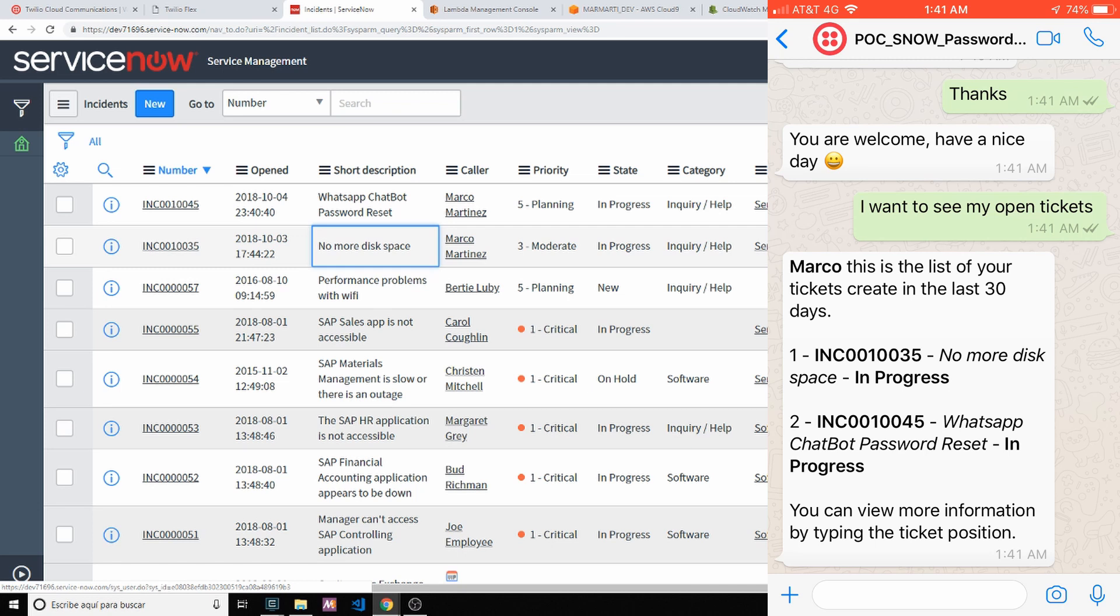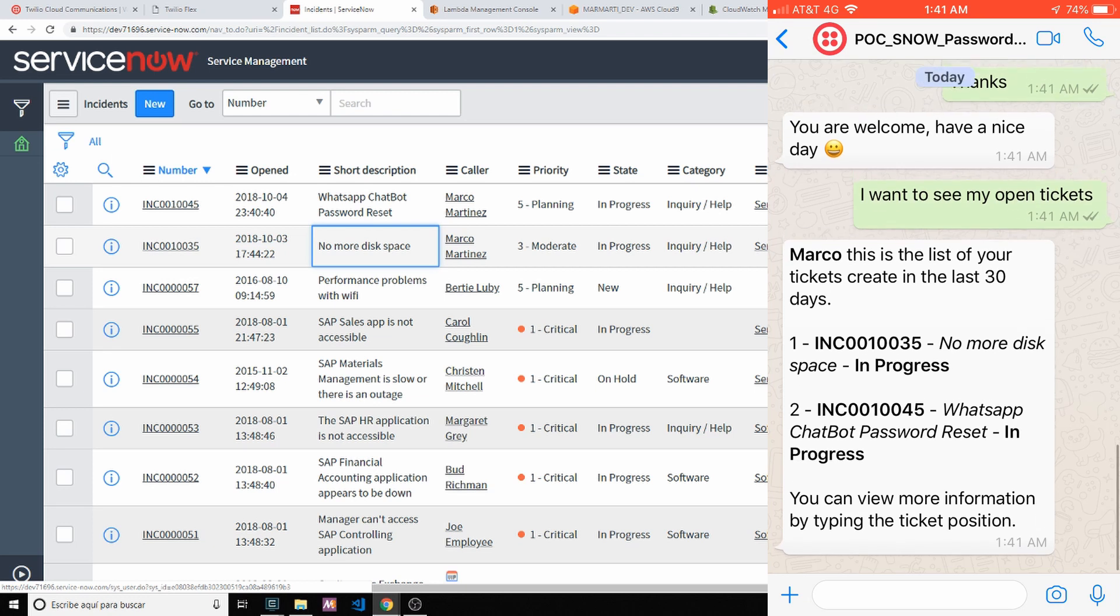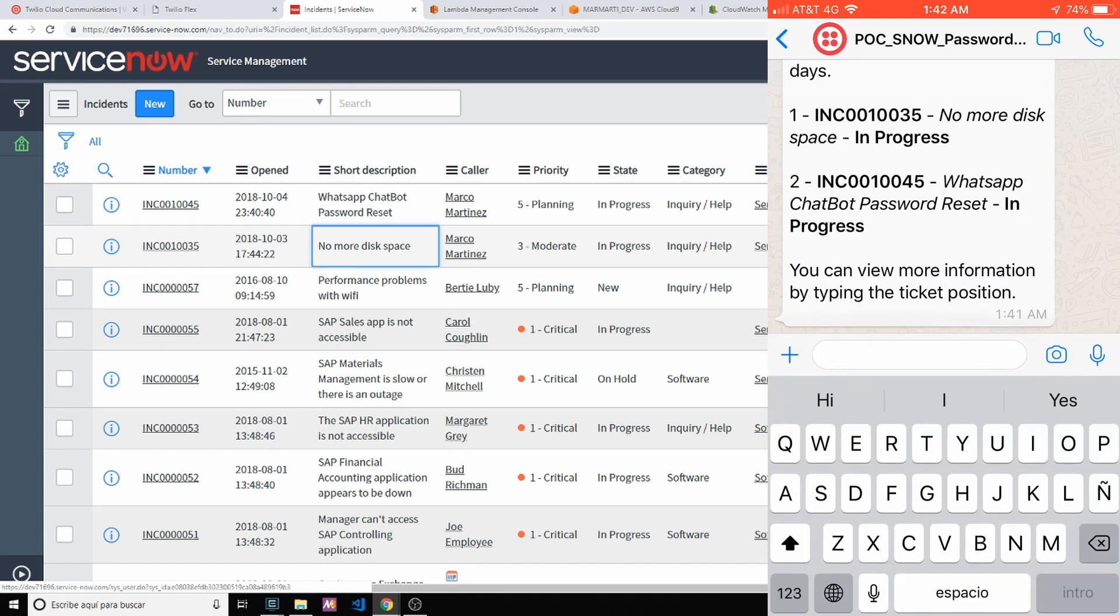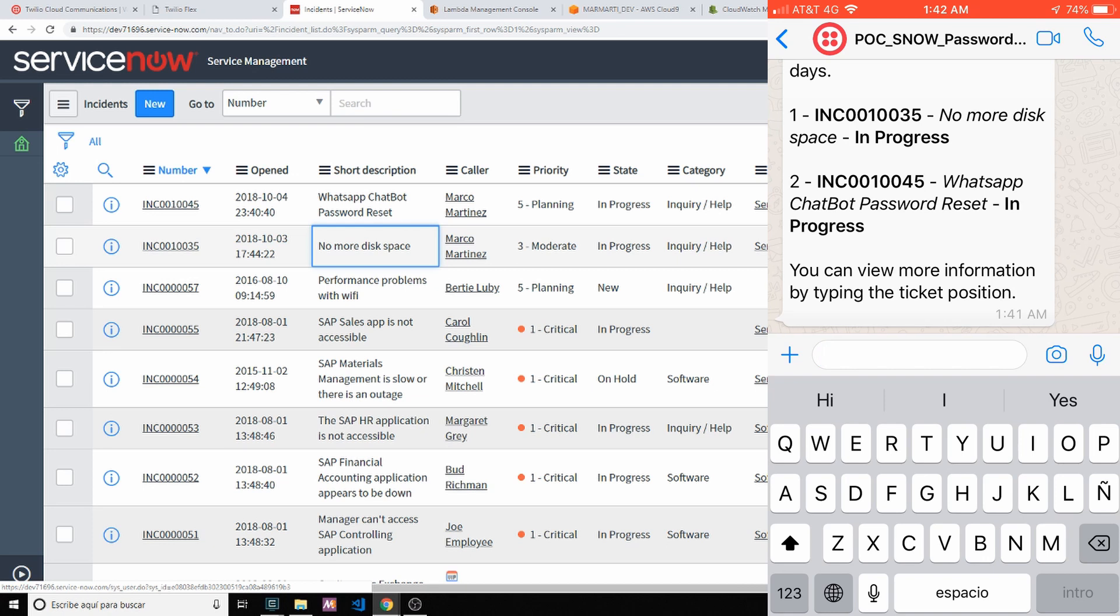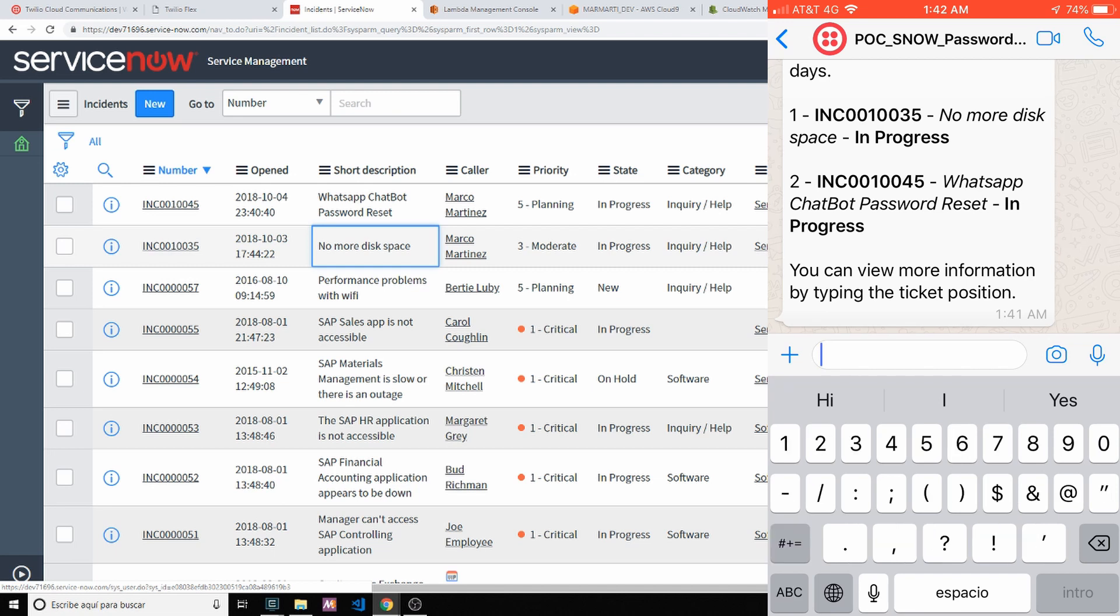Marco, this is the list of your tickets created in the last 30 days. The first one, ticket number, short description plus state of the ticket. To see more details, that information is actually pretty useful because we know the status of each ticket. But if we want to see more information, let's type number two.